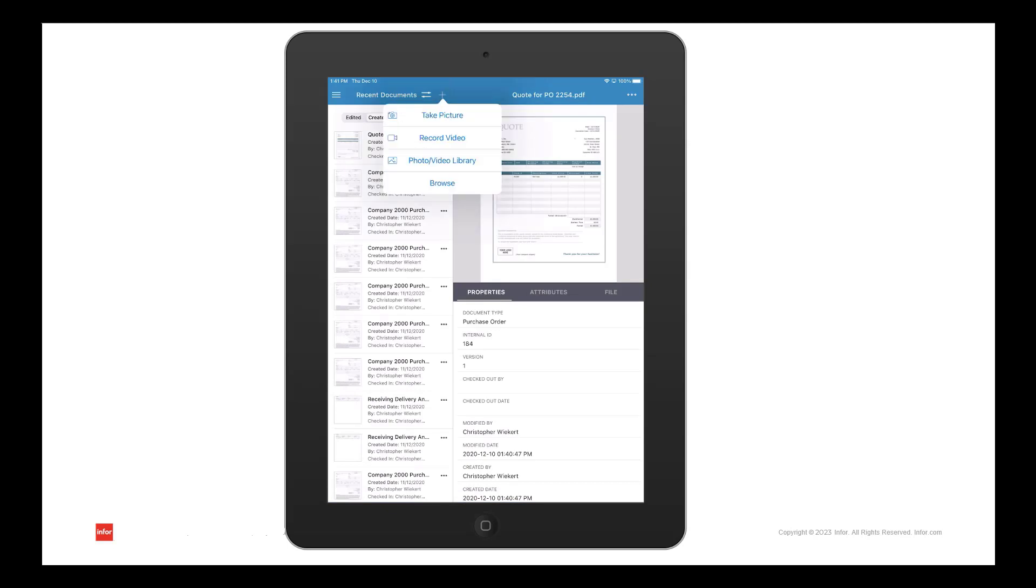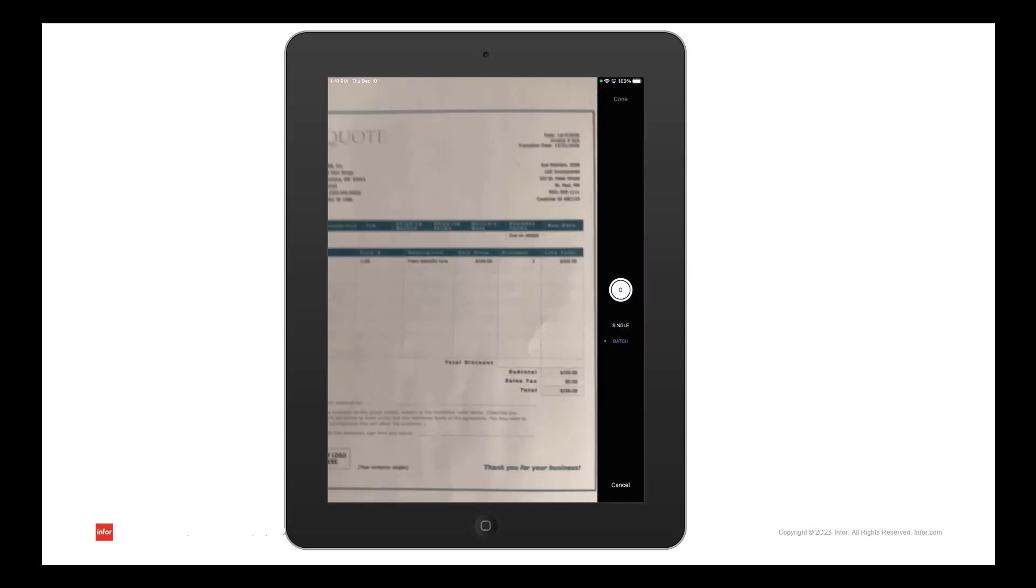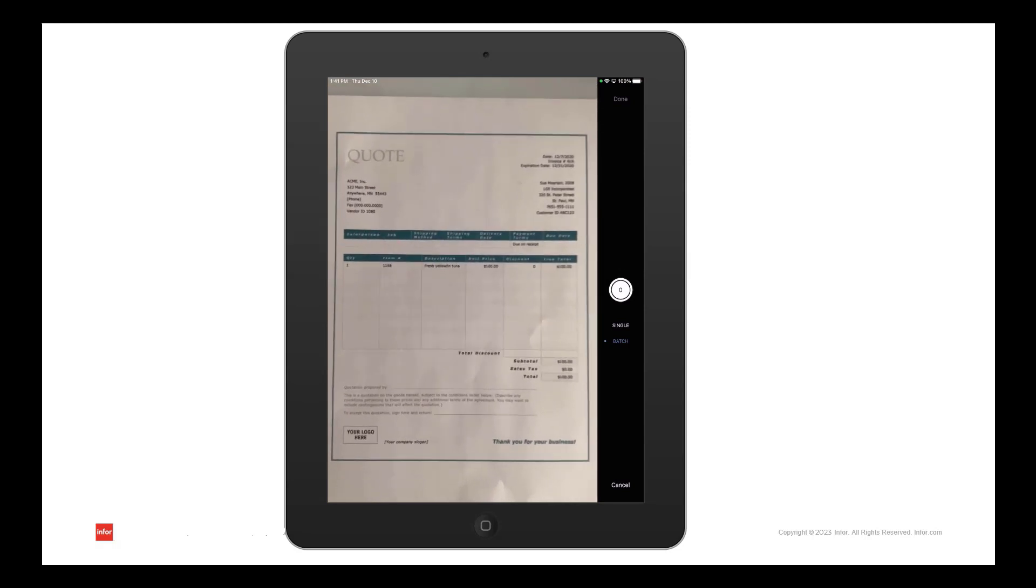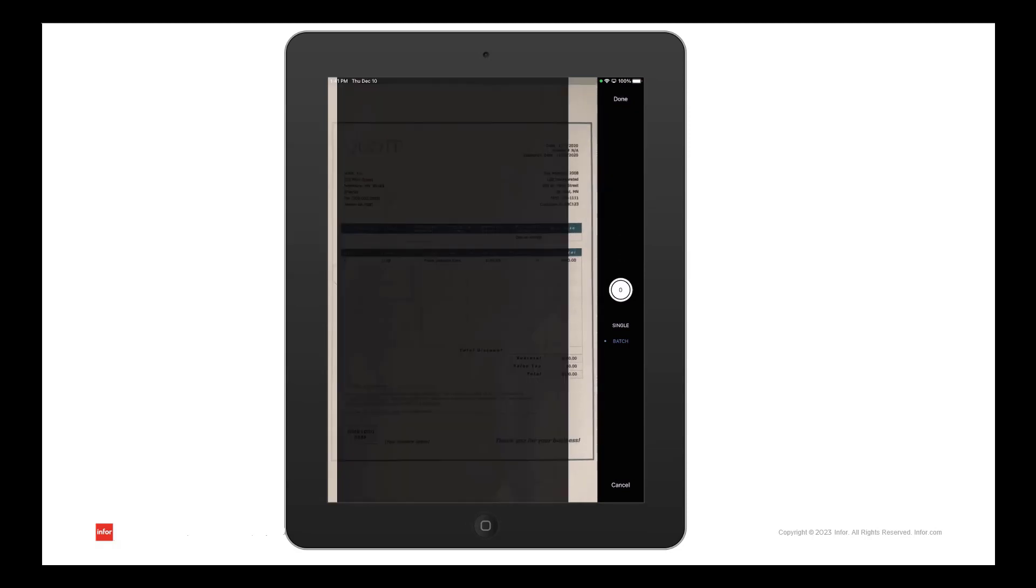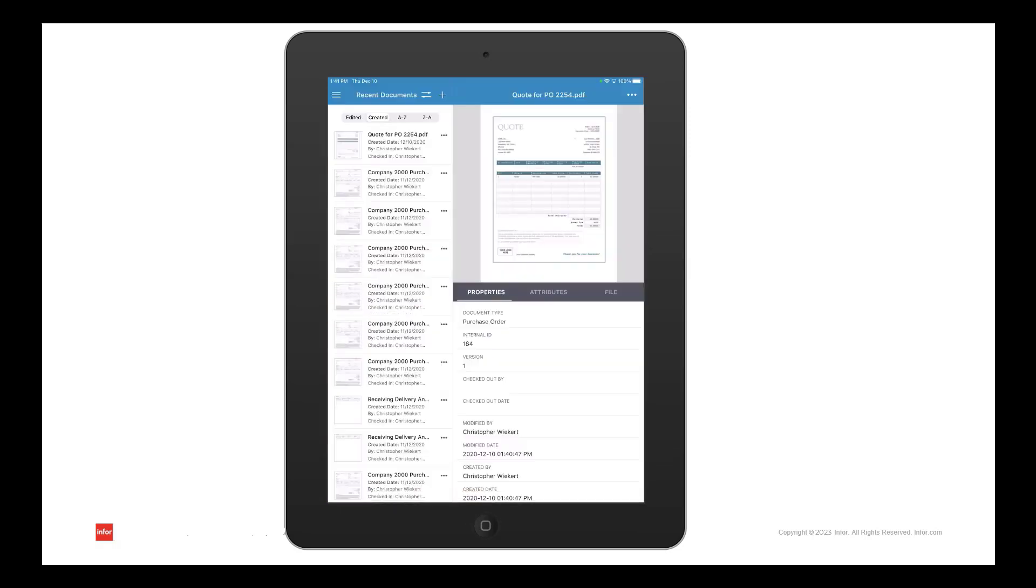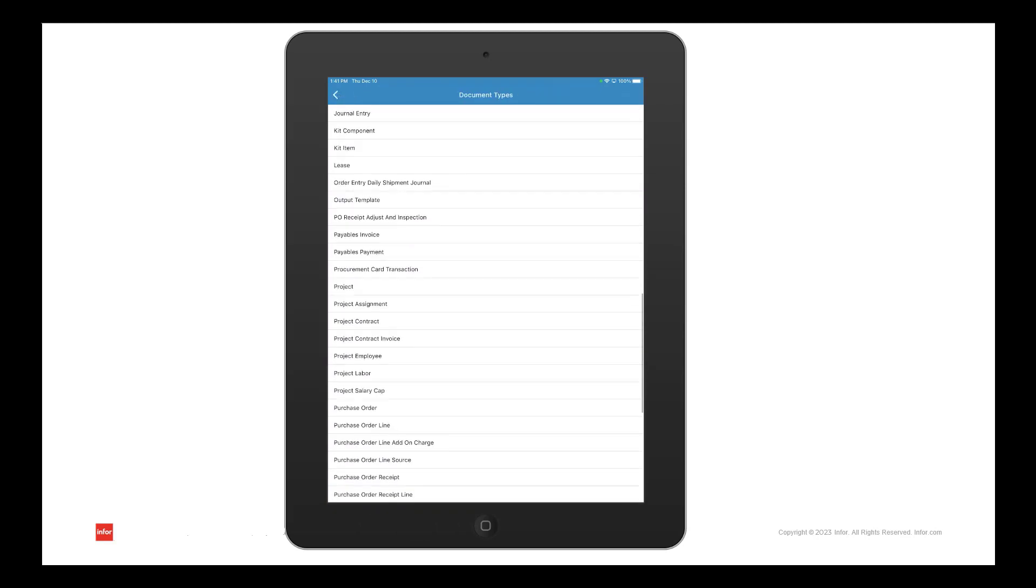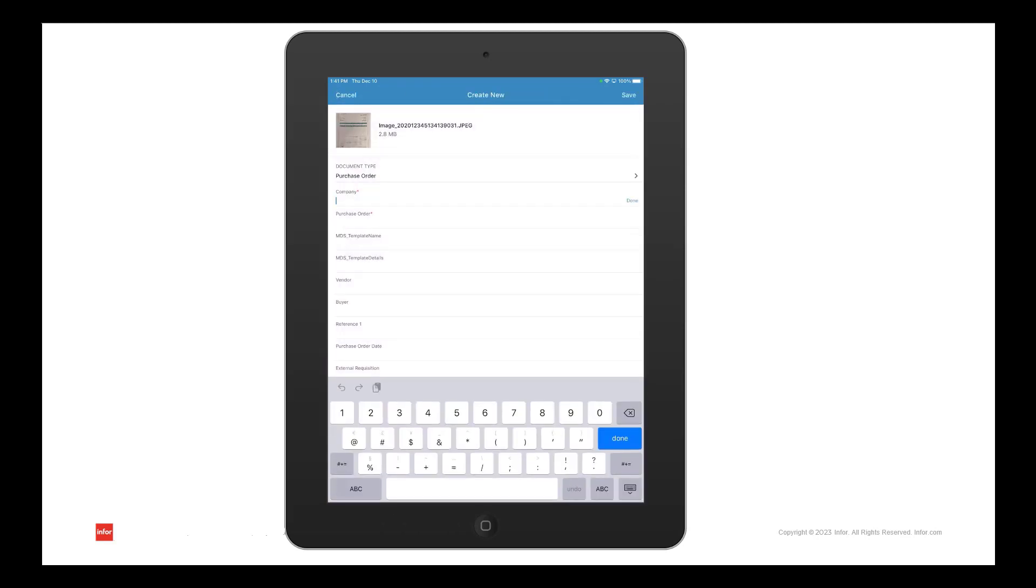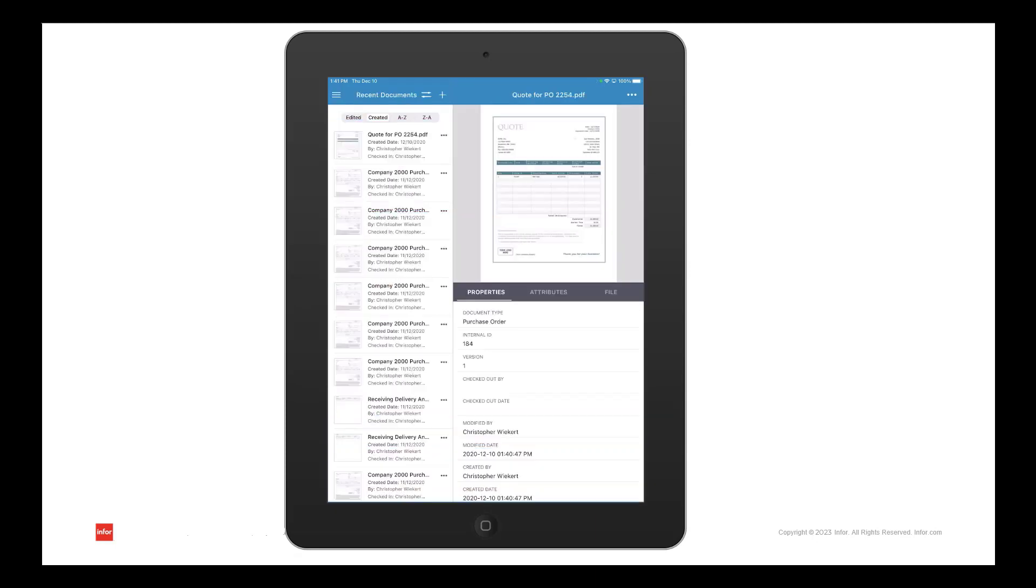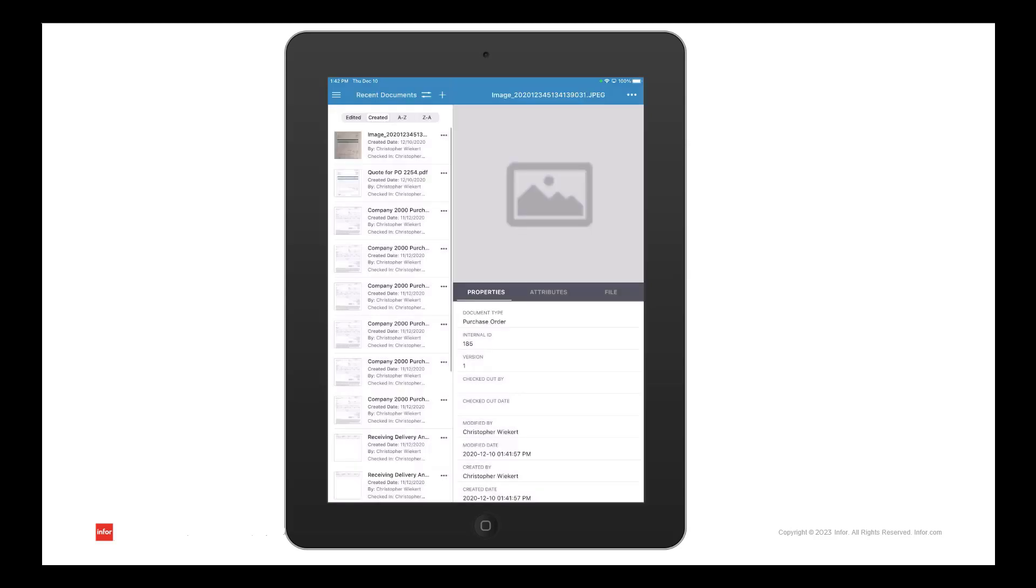In this next example, I have another quote to add to a different purchase order, but I'll use the camera to take a picture and attach it that way. Once I take the picture, I'll follow the same steps of selecting the document type and updating the required attributes to link the image to the correct purchase order. Once these documents have been saved and uploaded, they will be ready for viewing.